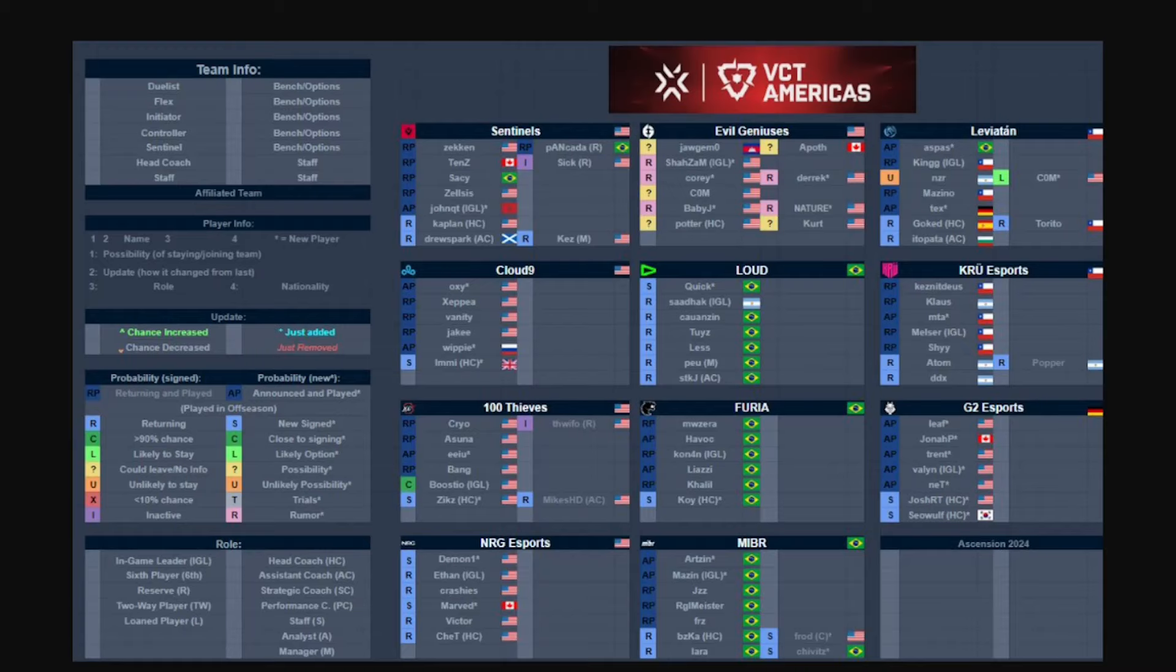Now they're talking to c0m about possibly replacing him or even pANcada as well. It's just a whole heap of mess. Leviathan, even though on paper that roster looks really good, I think maybe with c0m it might be exactly the same but I'm not really too sure.